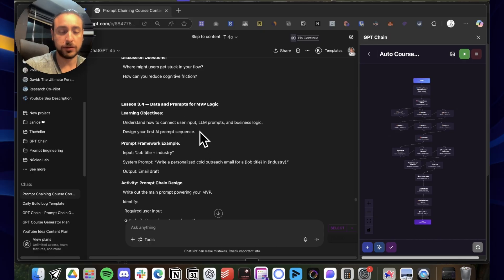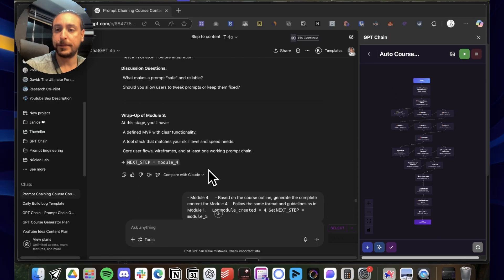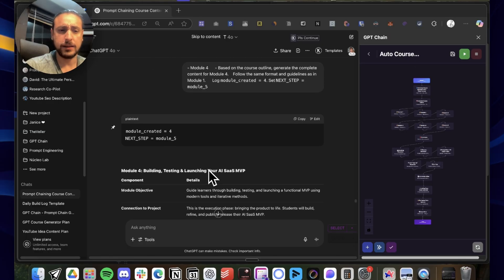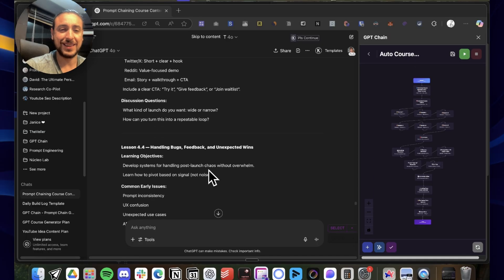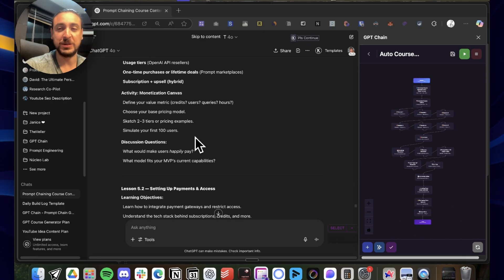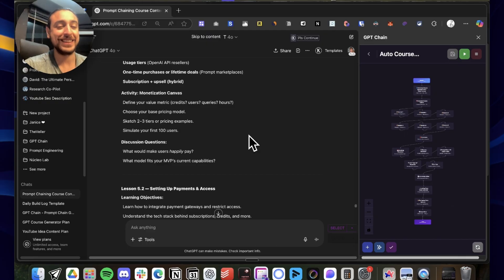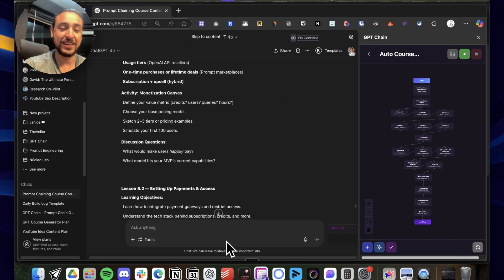And yeah, this is the demo for the course generator for GPTChain. I hope you're using GPTChain, and if anything, just reach out. We'll gladly create the chains for you. See you guys!